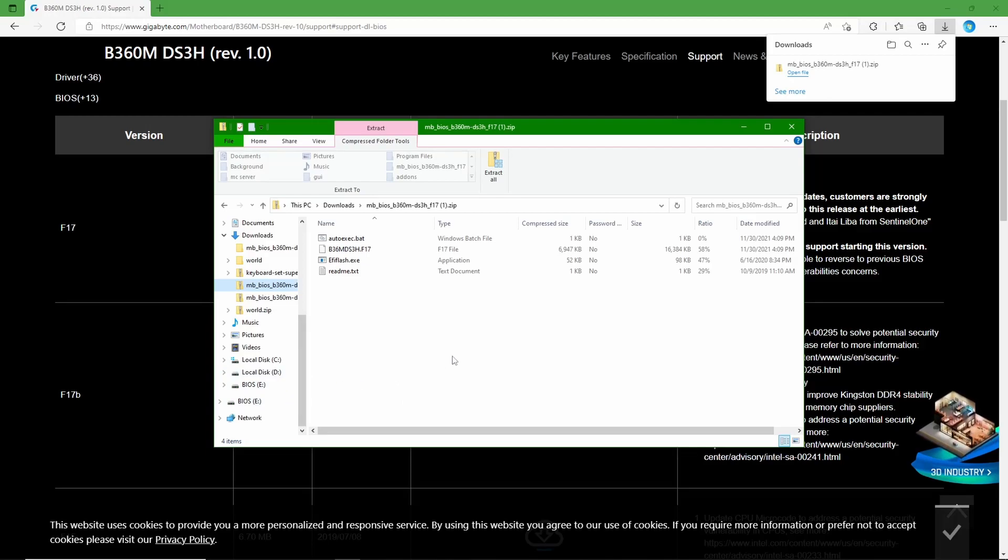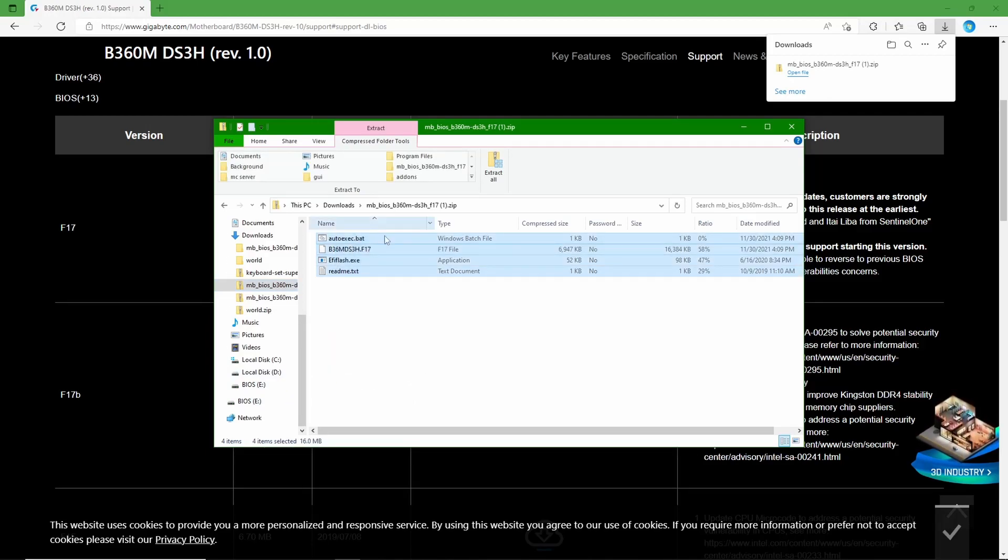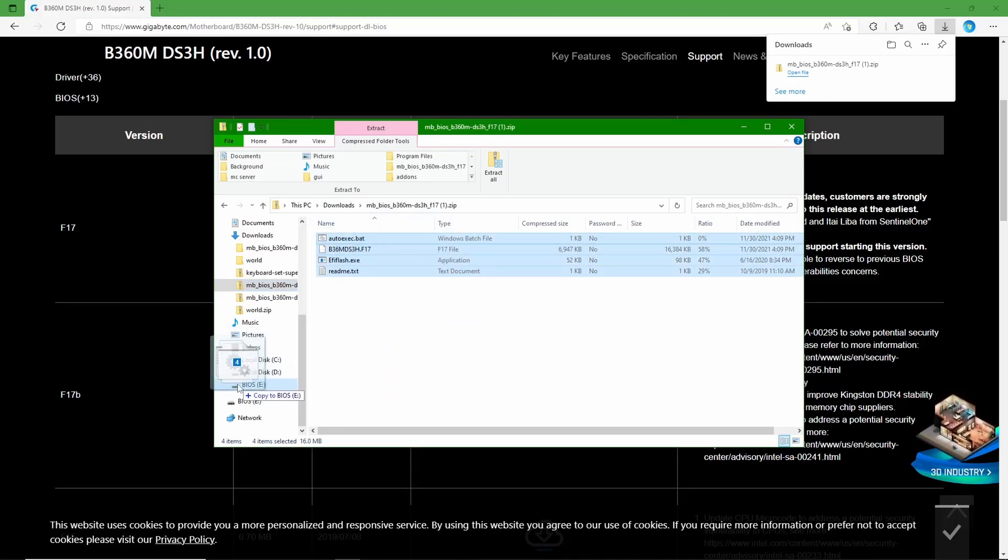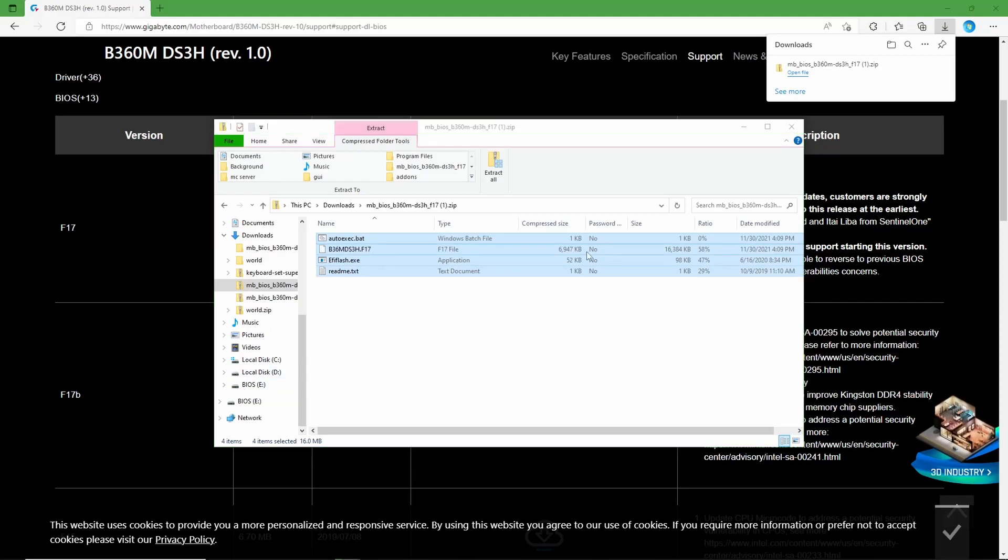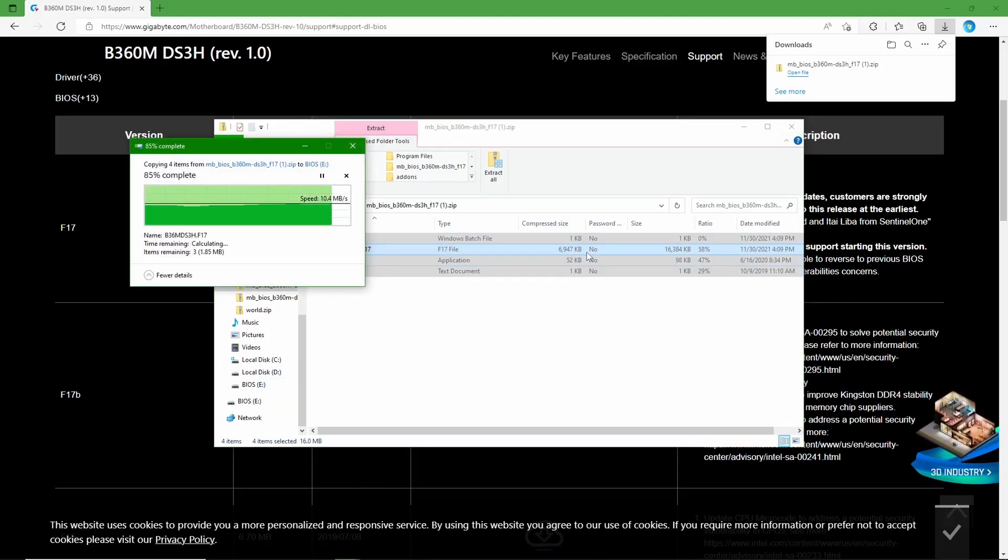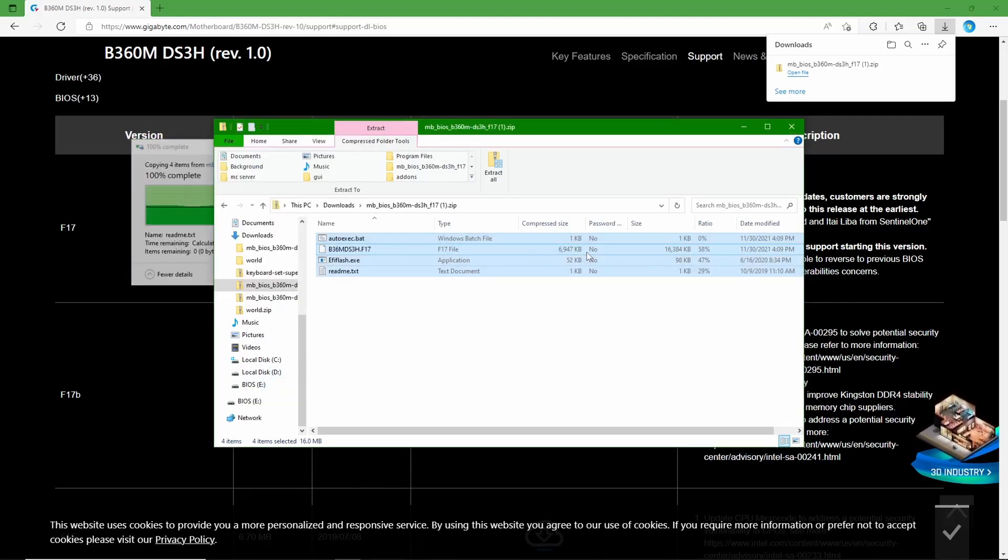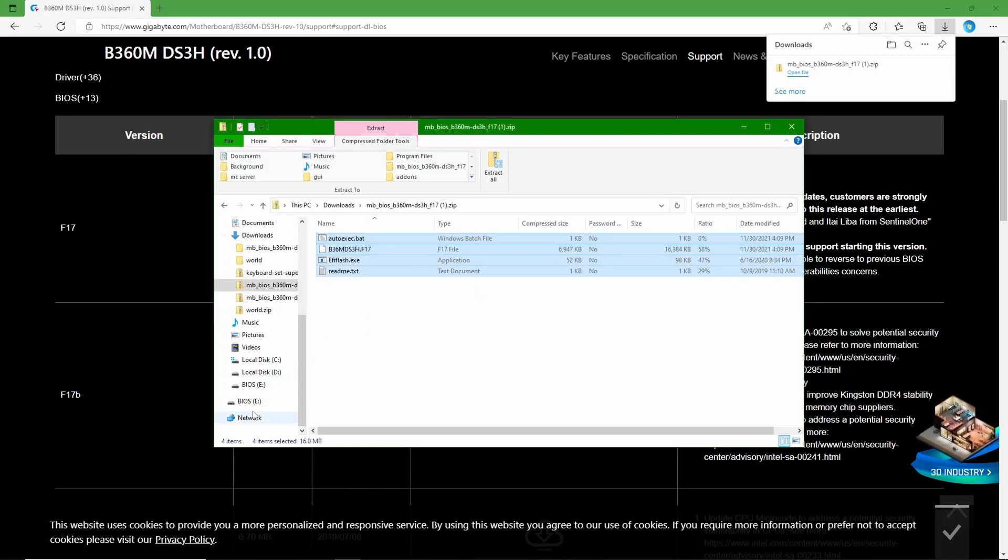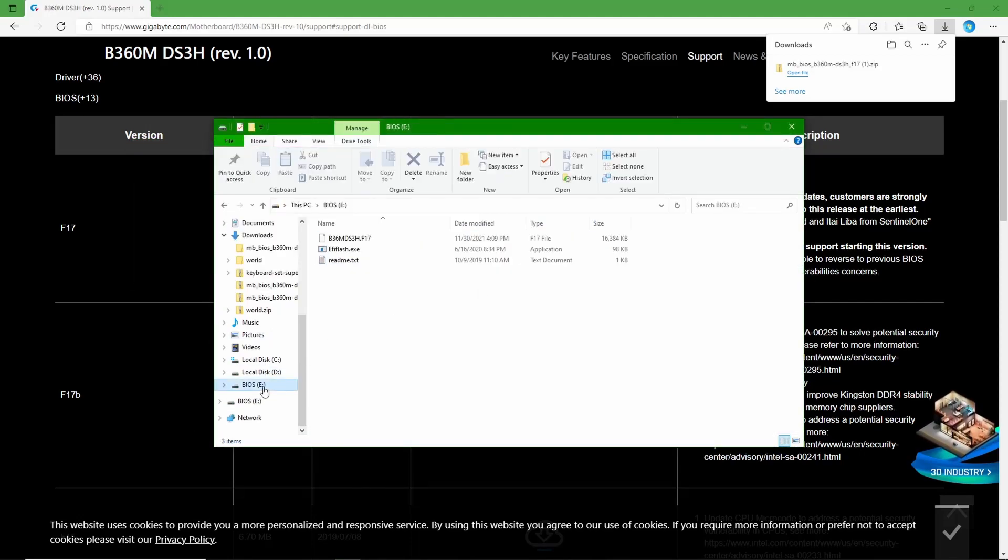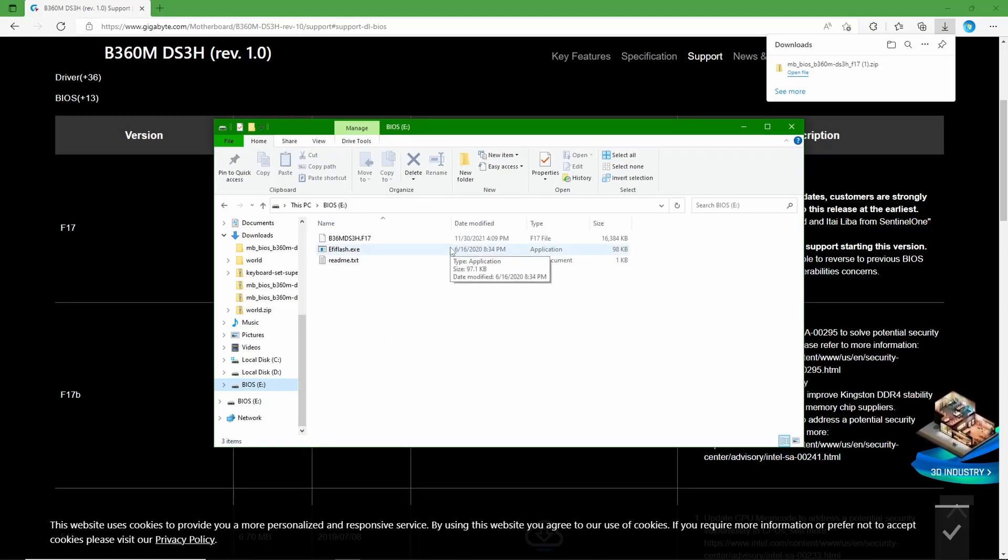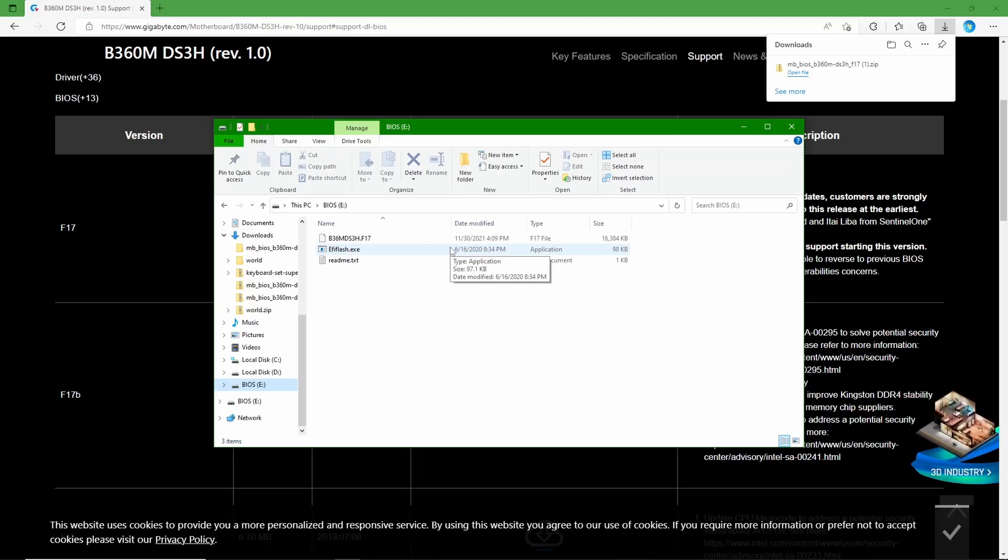Close that out, and now you have a flash drive called BIOS. So you're just going to grab all this and drag it right in there. So what it's just done is that it's extracted the files into here. The autoexec.bat will disappear, do not worry, there's nothing wrong there. I was also a little bit scared.